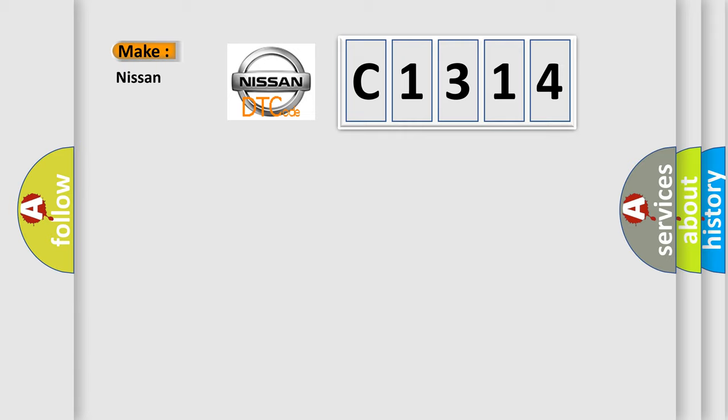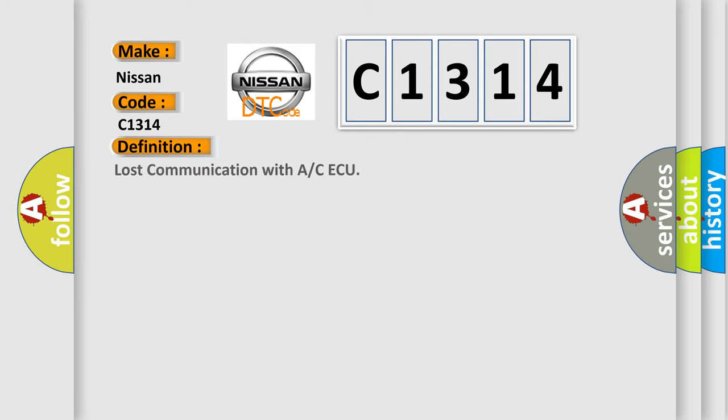So, what does the diagnostic trouble code C1314 interpret specifically for Nissan car manufacturers? The basic definition is: lost communication with A/C AQ.